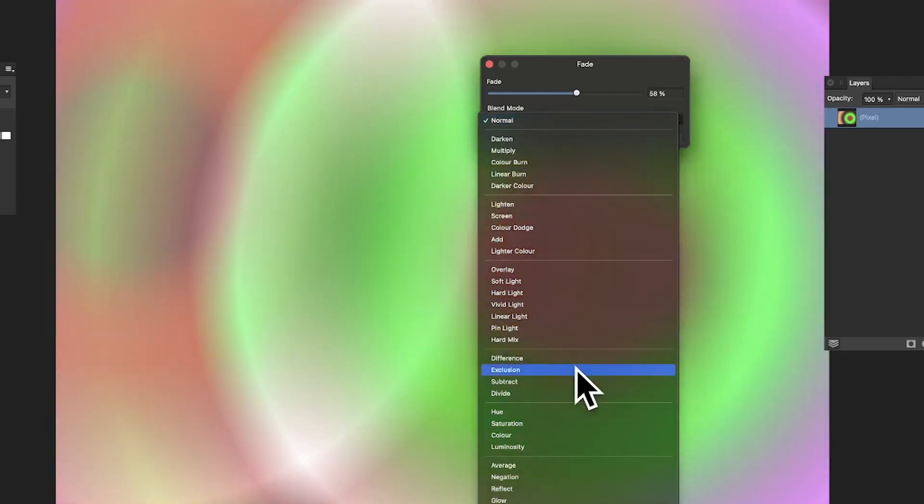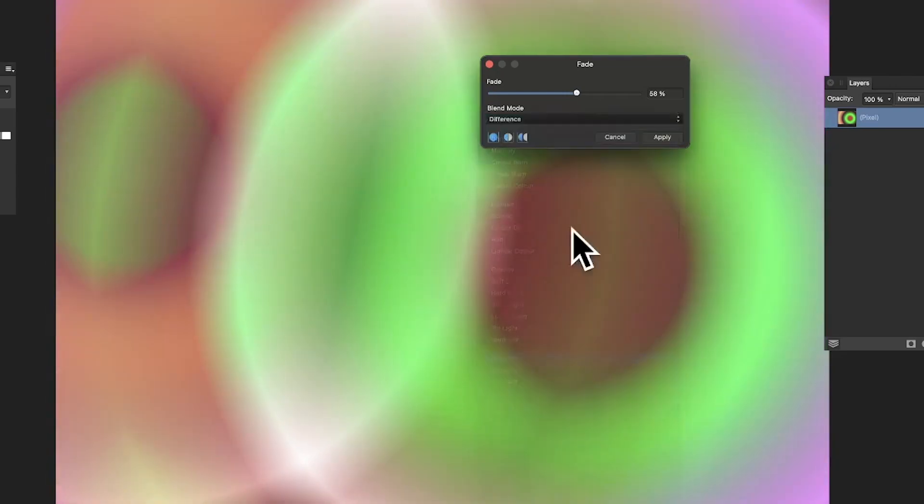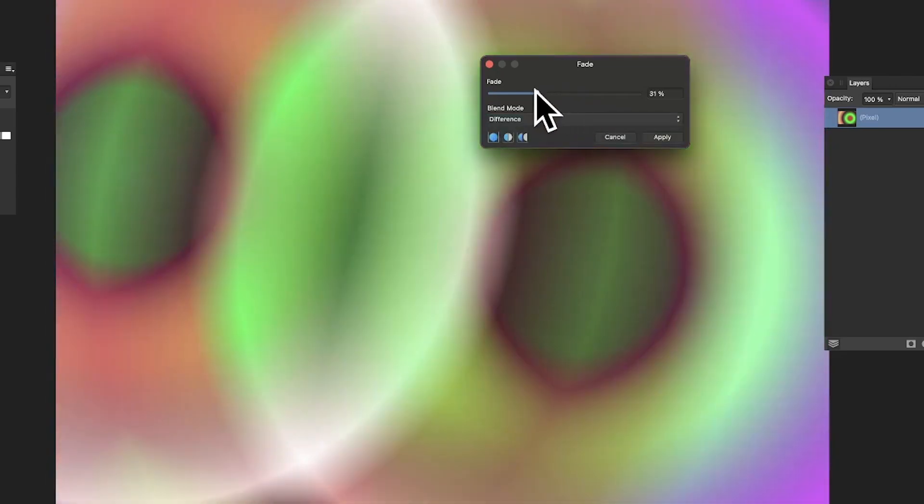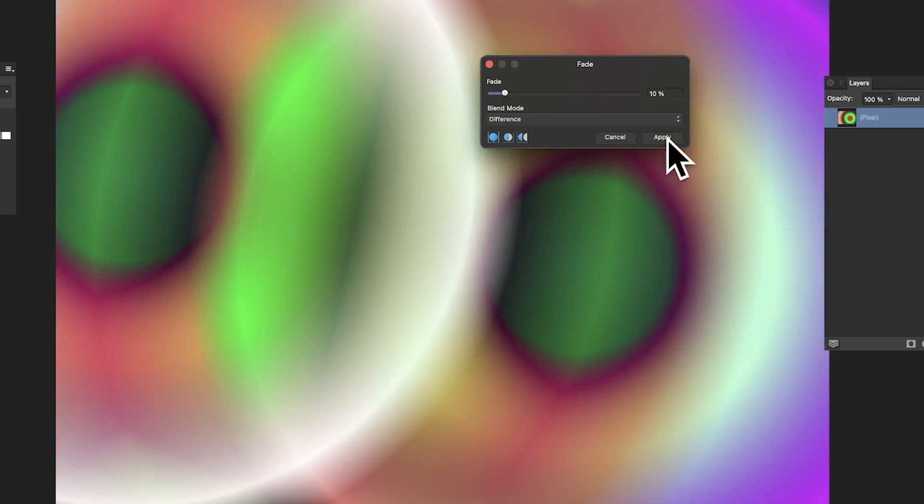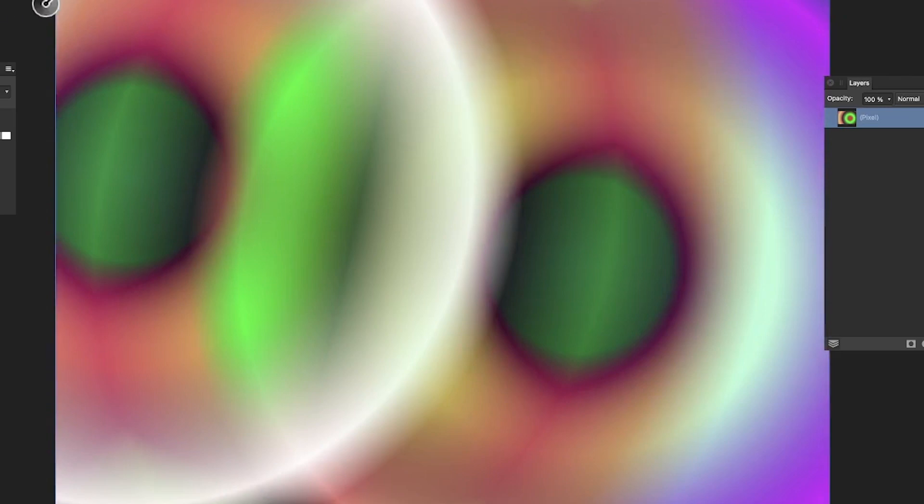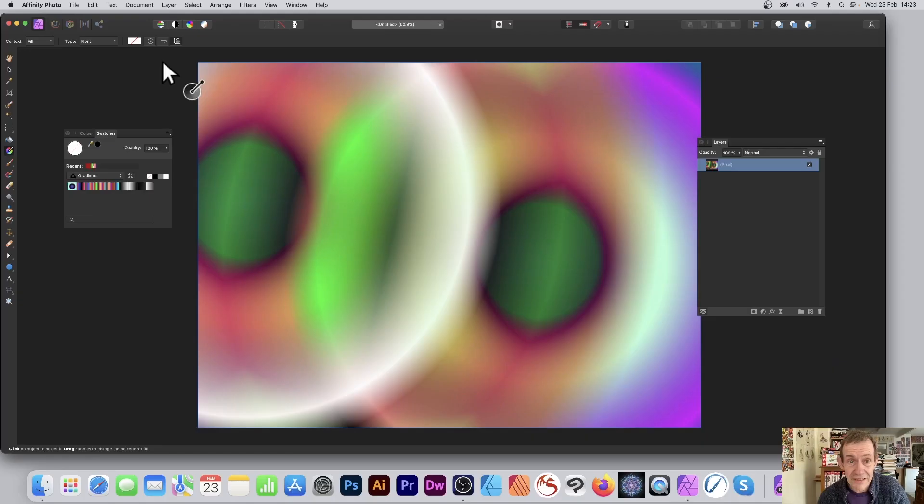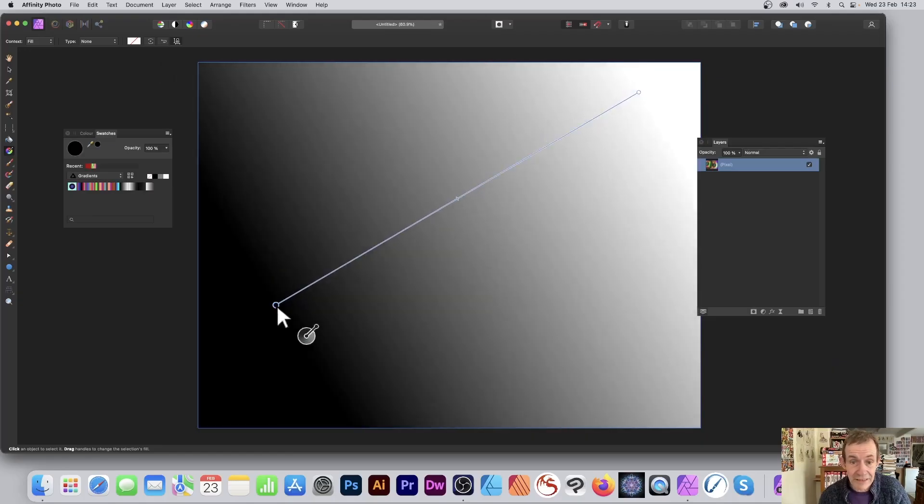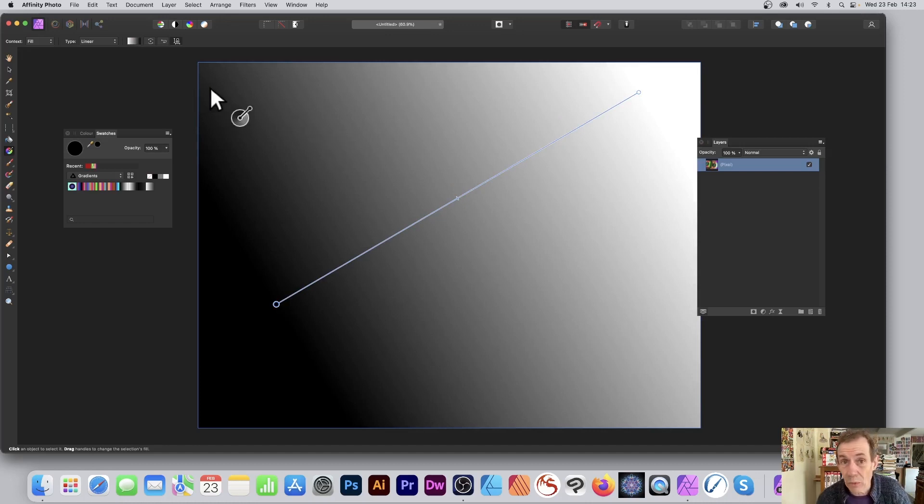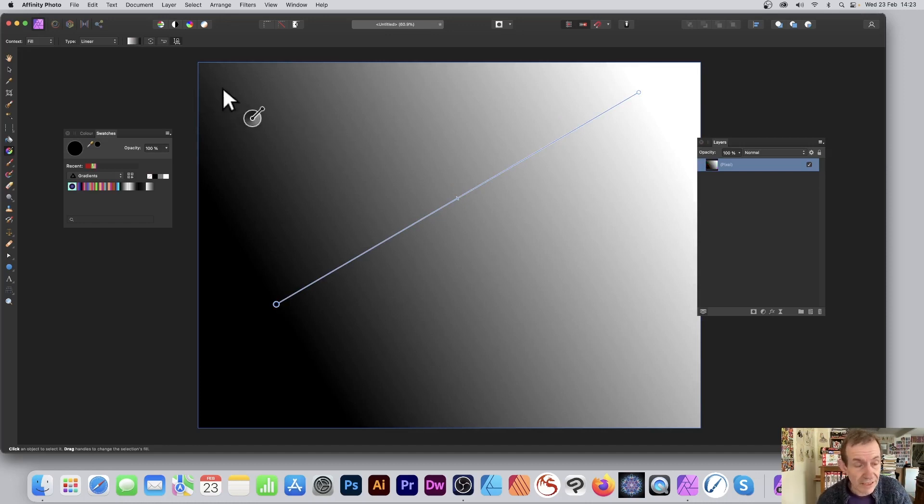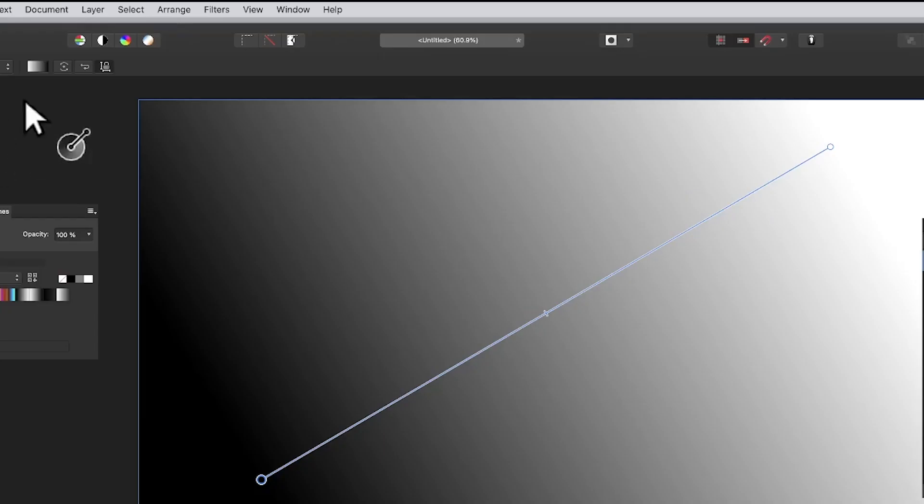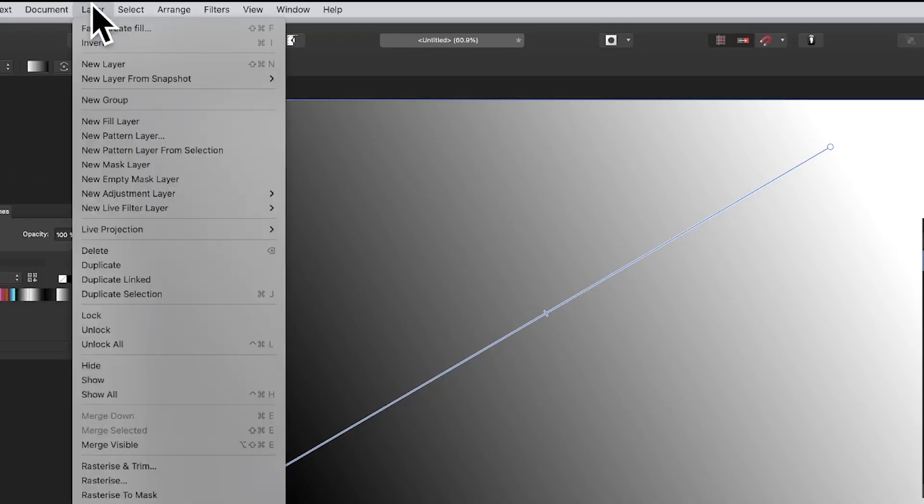And you've also got again blend modes, so you can go for Difference and you can create some interesting effects simply just by using the fade. And also, of course, you can apply a gradient again. Again, default is always white and black in most cases - it does seem to vary occasionally. But again, you can go to Layer and Fade Create Fill.